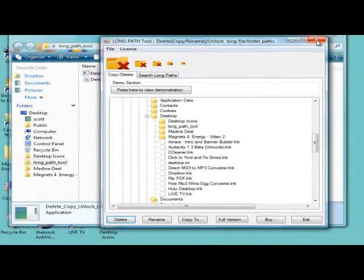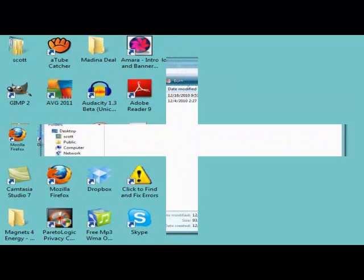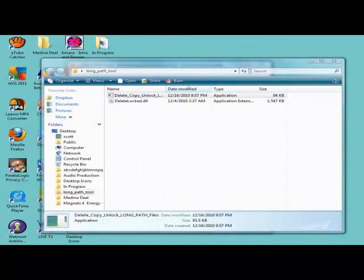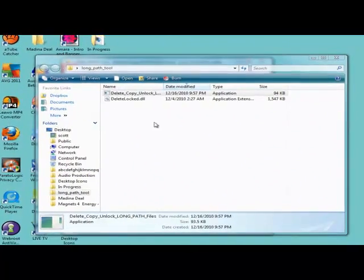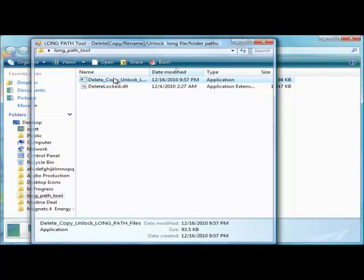You can also use the LongPath Tool to rename a folder, or copy it to another location.